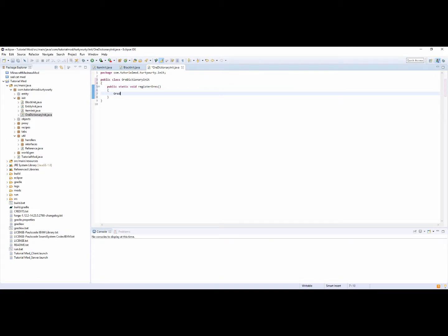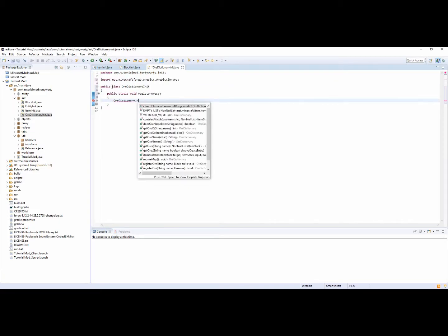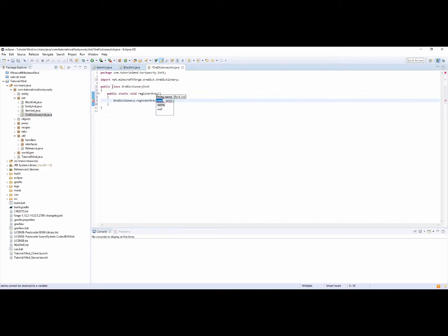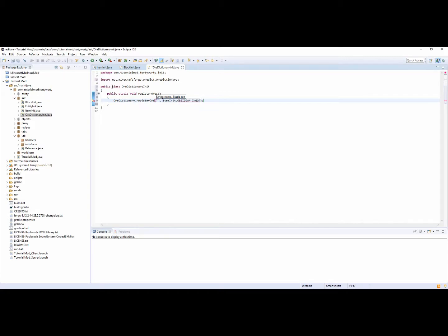Inside of this you want to do OreDictionary — you want to call it OreDictionary. Here you put the name of the ore, and for ore you put the item or the block. So let's start with an ingot for example. In ItemInit we should have an obsidian ingot, so for this what you would want to put is ingotObsidian.